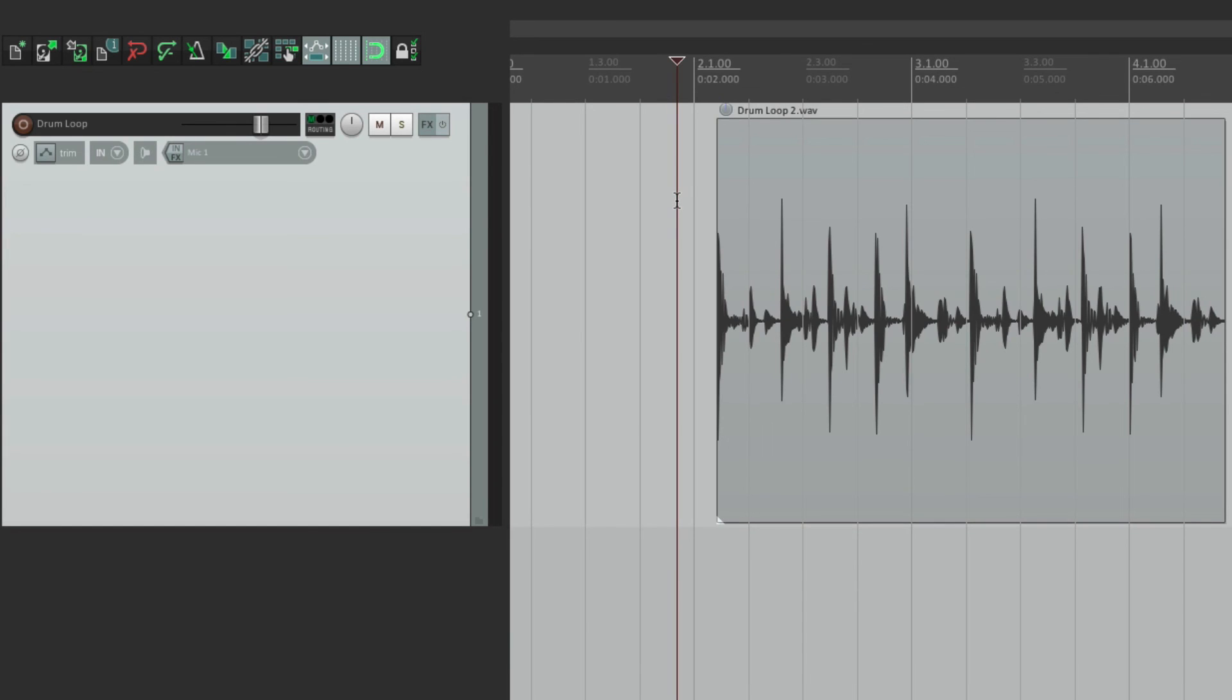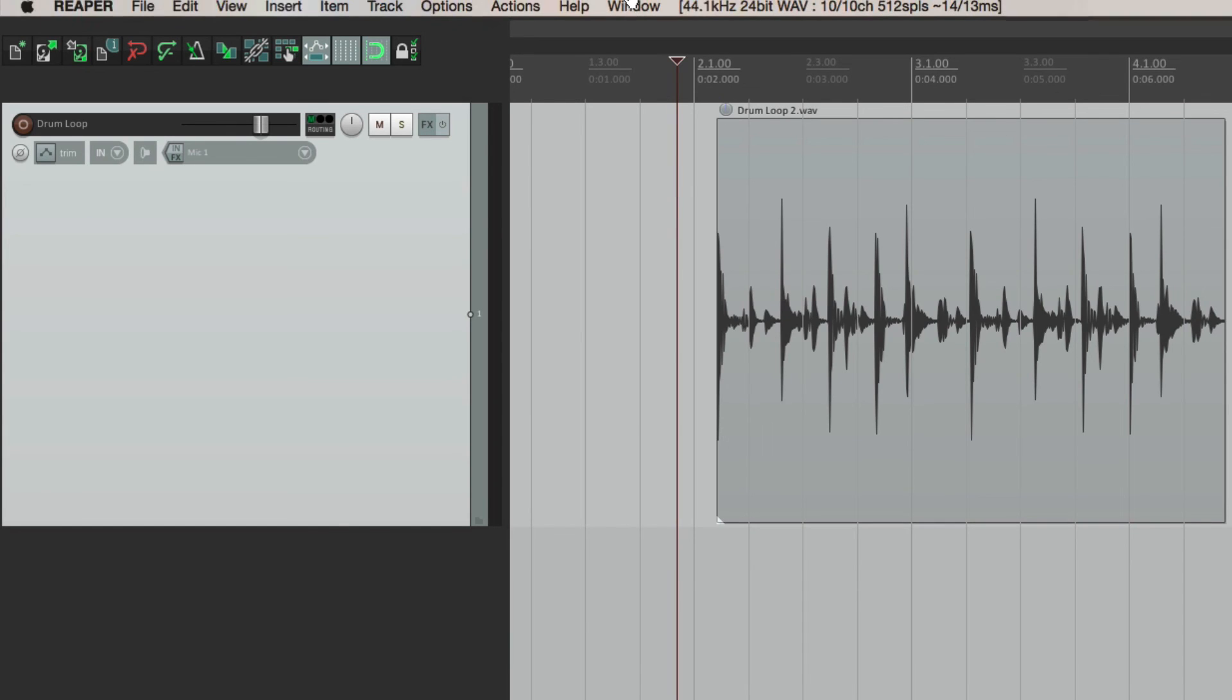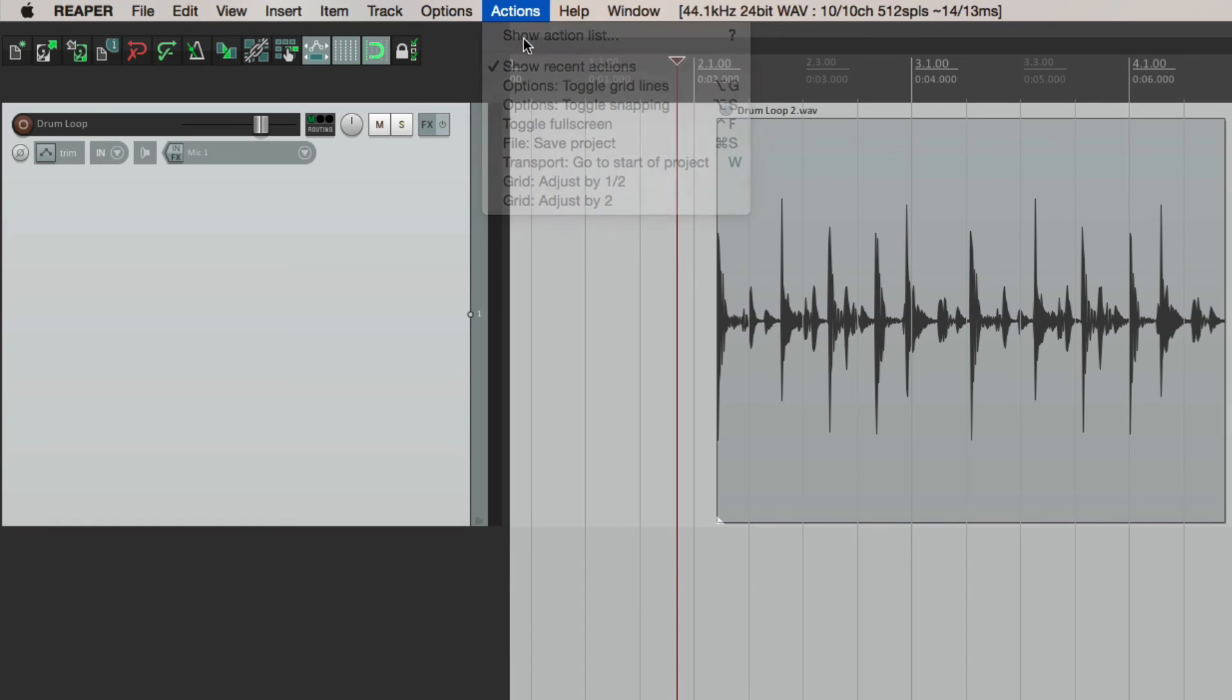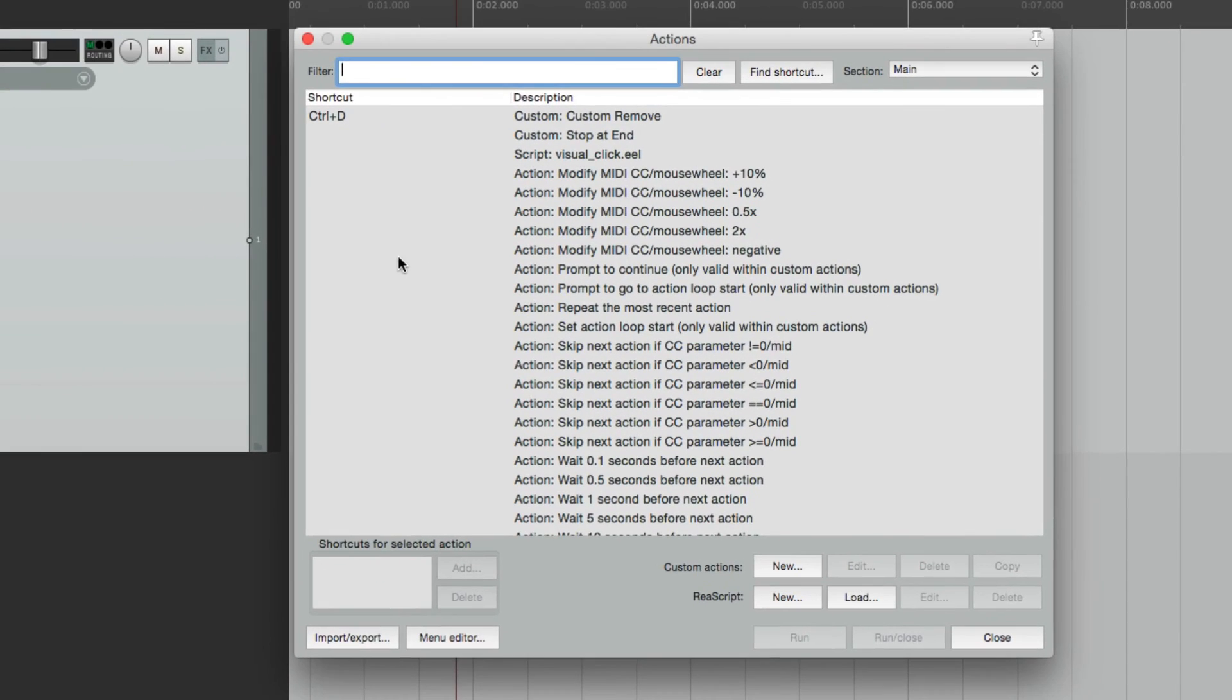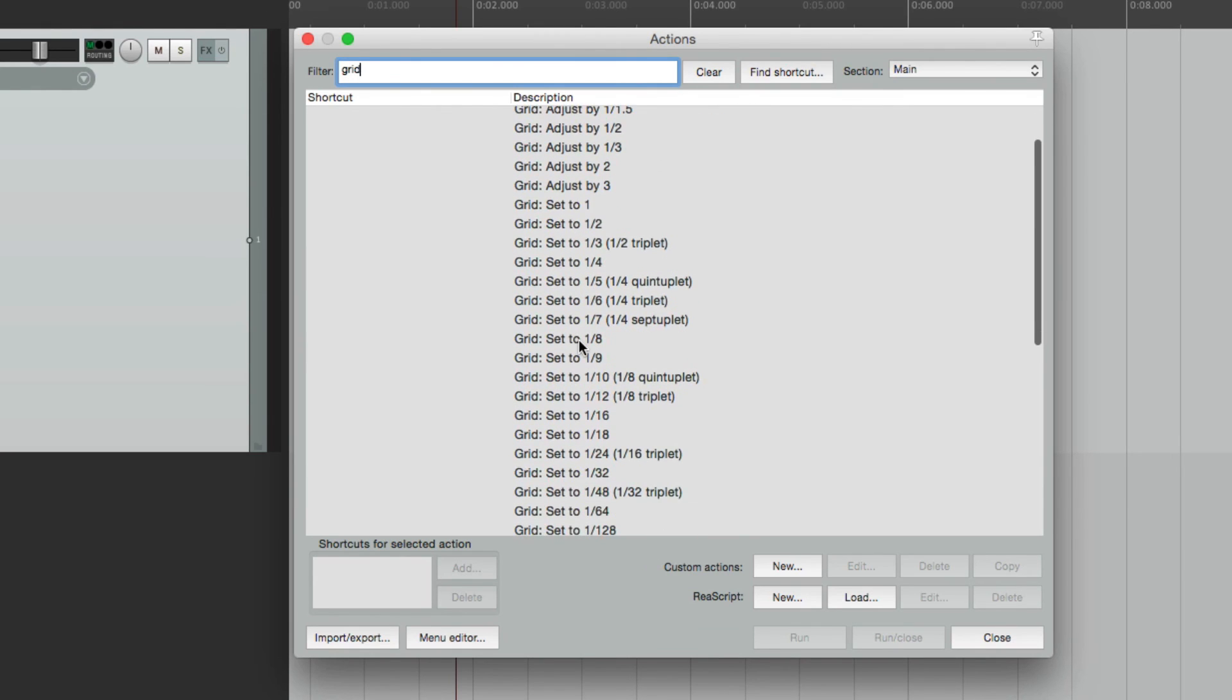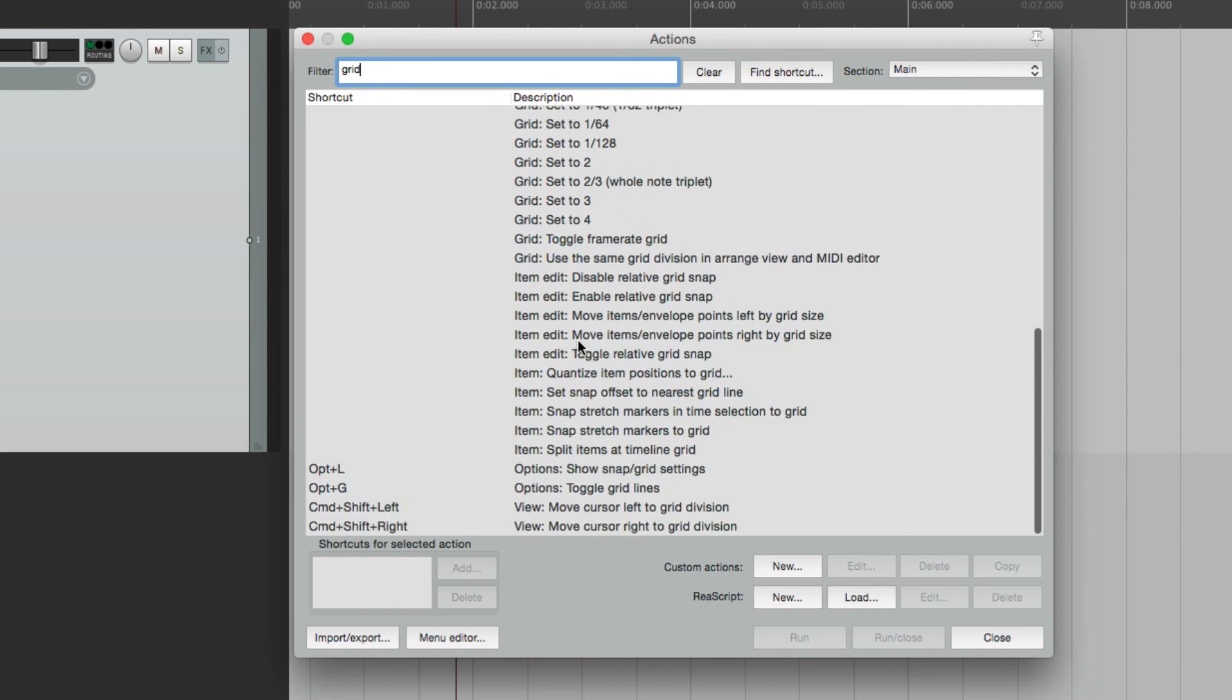Let's go to our actions. Right here, the action list. And in the filter, we'll type in grid. These are all the actions that are associated with the grid. And you see most of them don't have a keystroke assigned to them. Just the ones down here for opening the settings or showing and hiding the grid lines. But we can set up some other keystrokes.